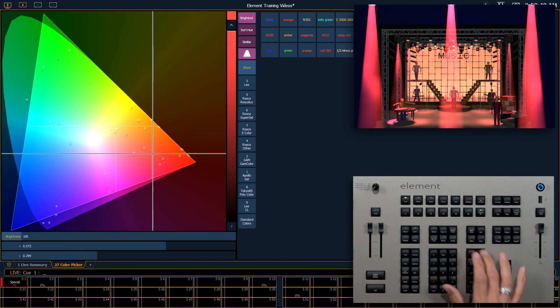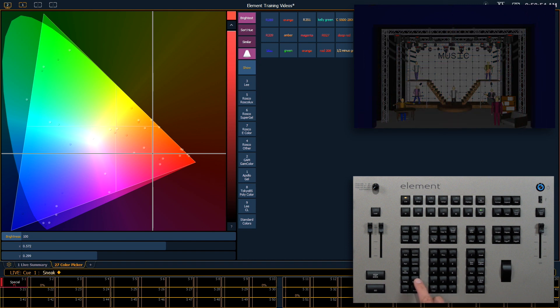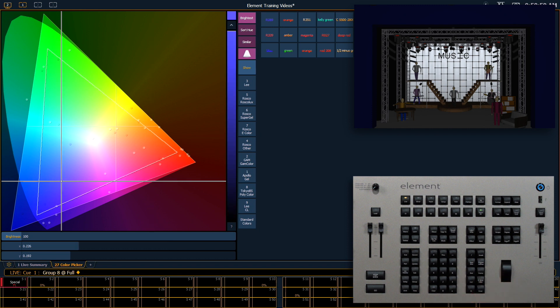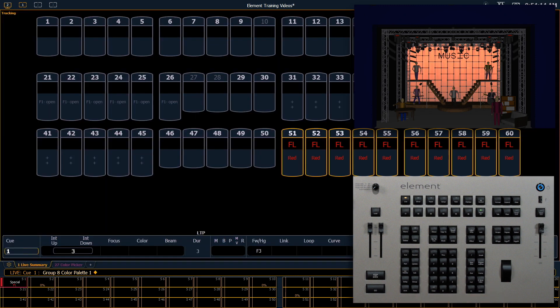We'll do a clear sneak enter. Let's turn on just group 8 now and I can grab color palette one. Again that's the frame button twice and now just those fixtures are on in that red.